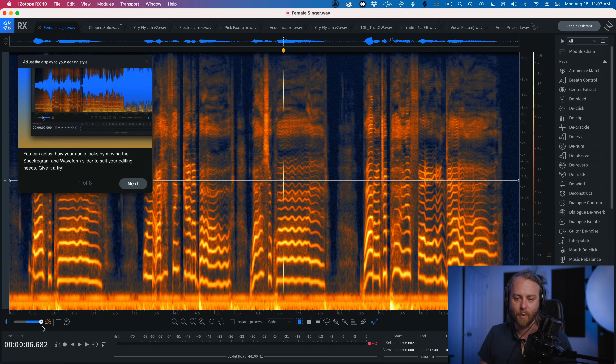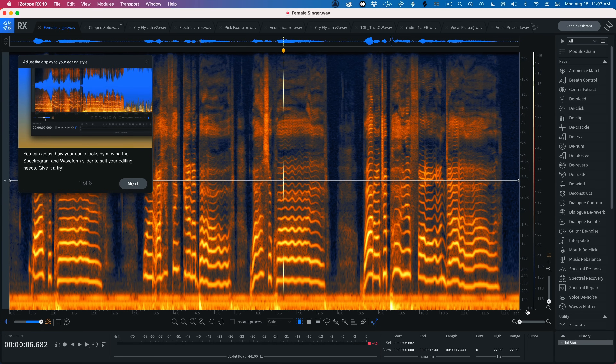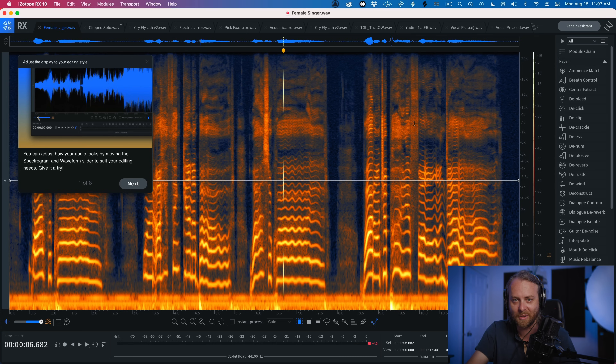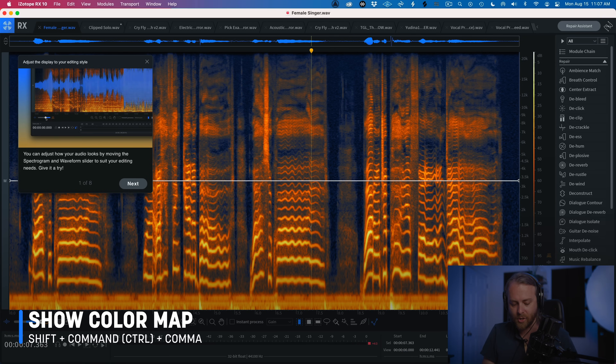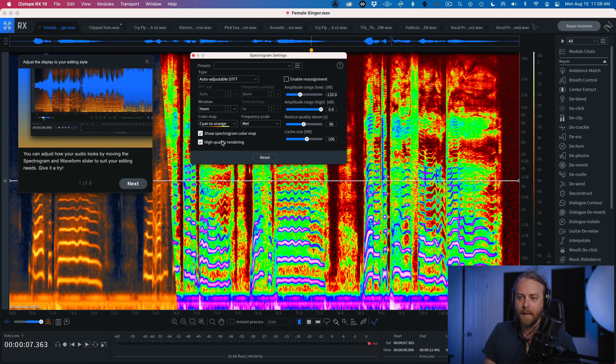The slideshow explains that you can adjust how your audio looks by moving the spectrogram and waveform slider. In spectrogram view, time goes left to right, frequency runs from zero to 20,000 Hz on the vertical axis, and brightness corresponds to loudness. Something loud will be represented with a brighter orange, while quieter things will appear more blue or less intensely colored.